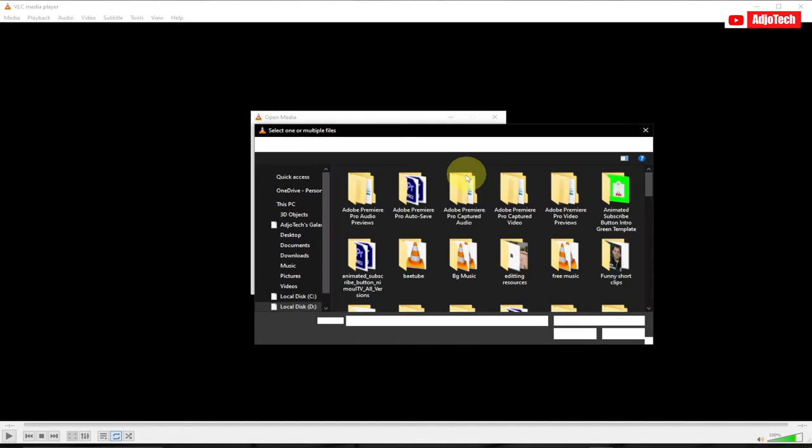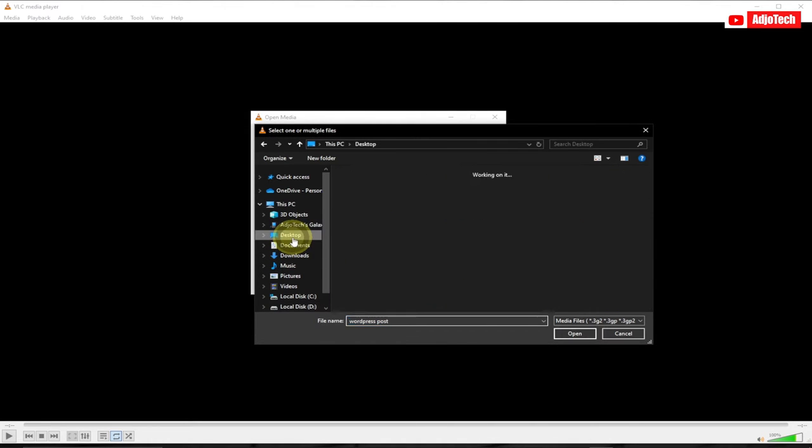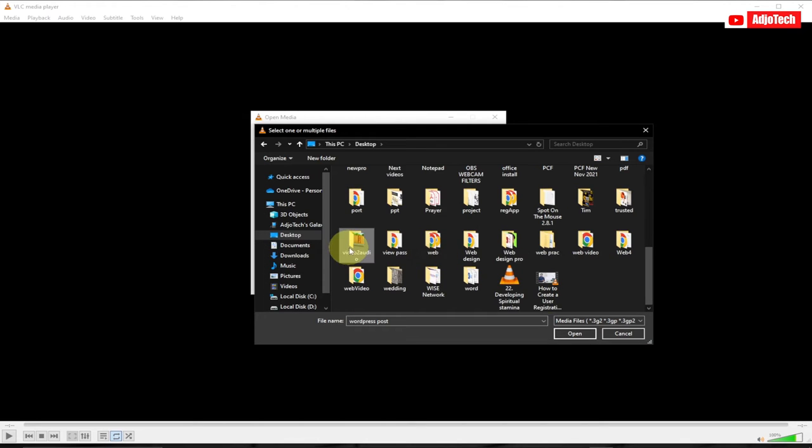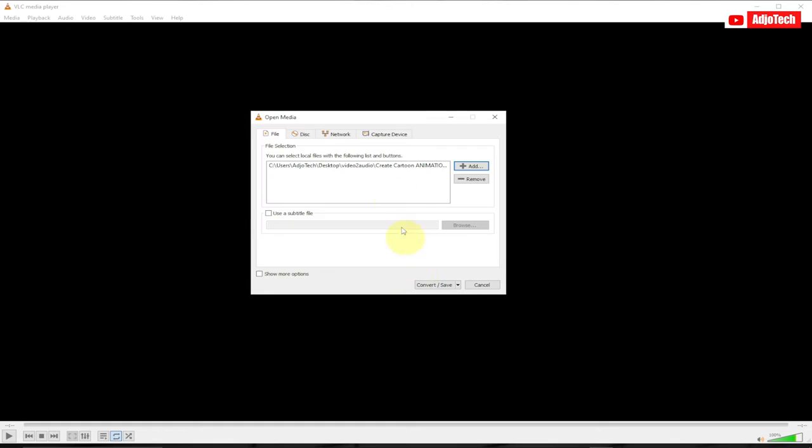Click on the Add button to add your video. In this case, I have my video on desktop, so I'll select my video and then click on Open.